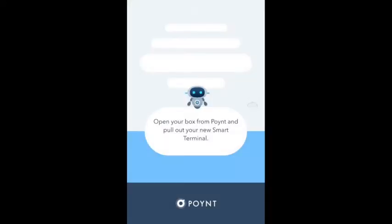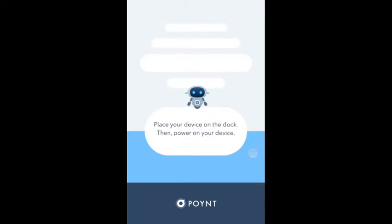Open your box from Point and pull out your new smart terminal. Place your device in the dock, then power on your device.